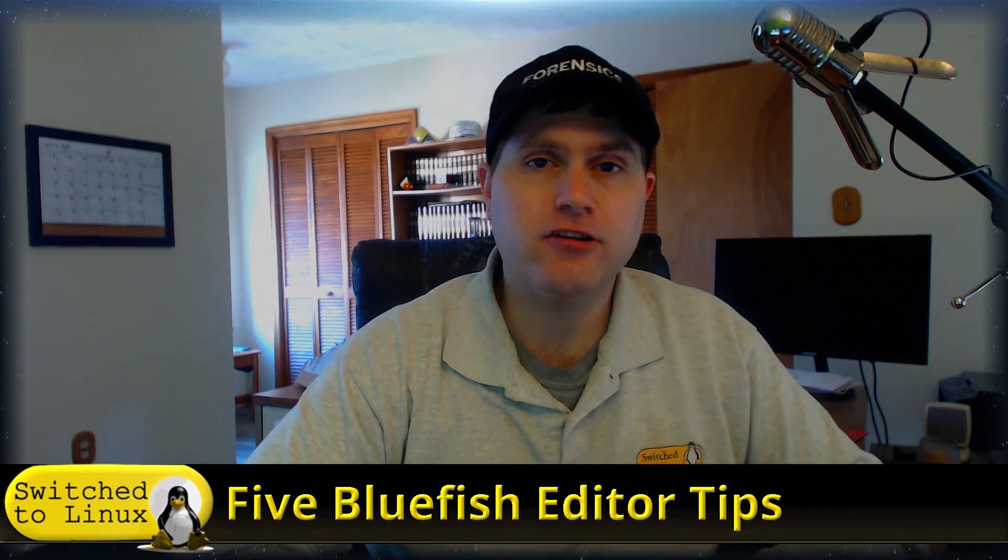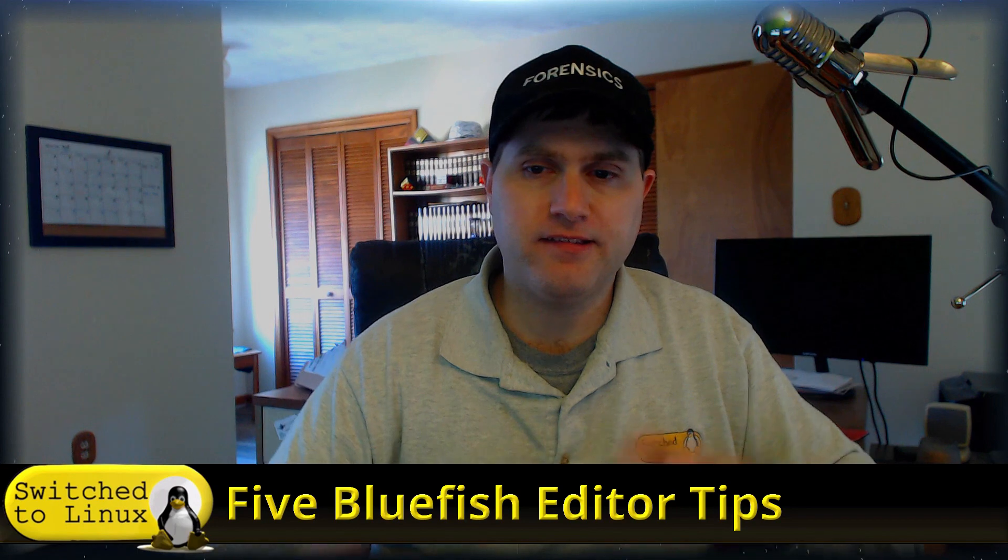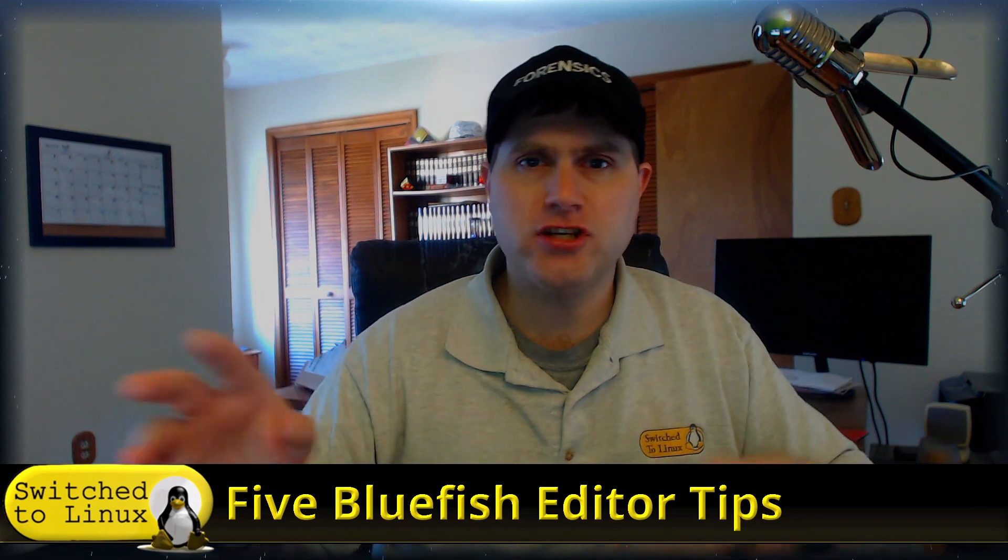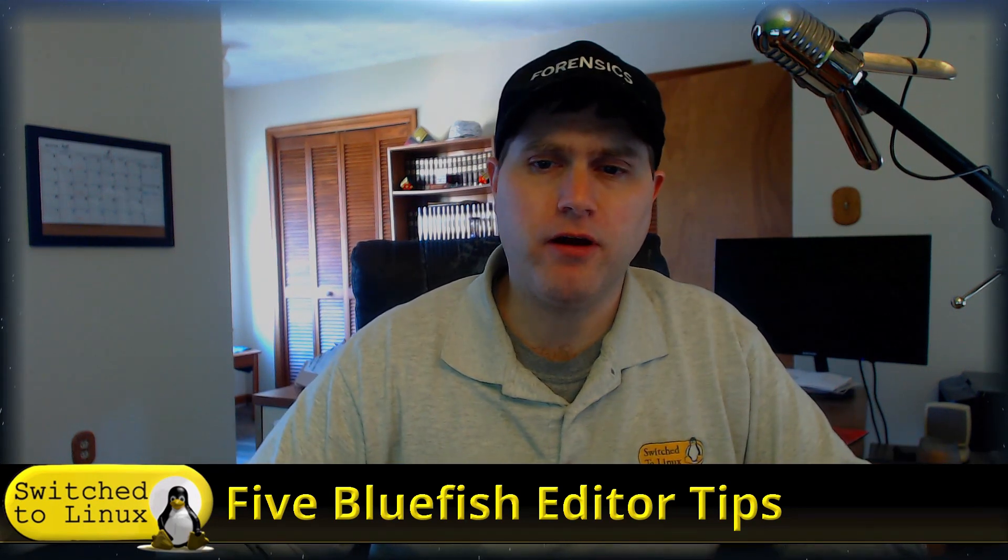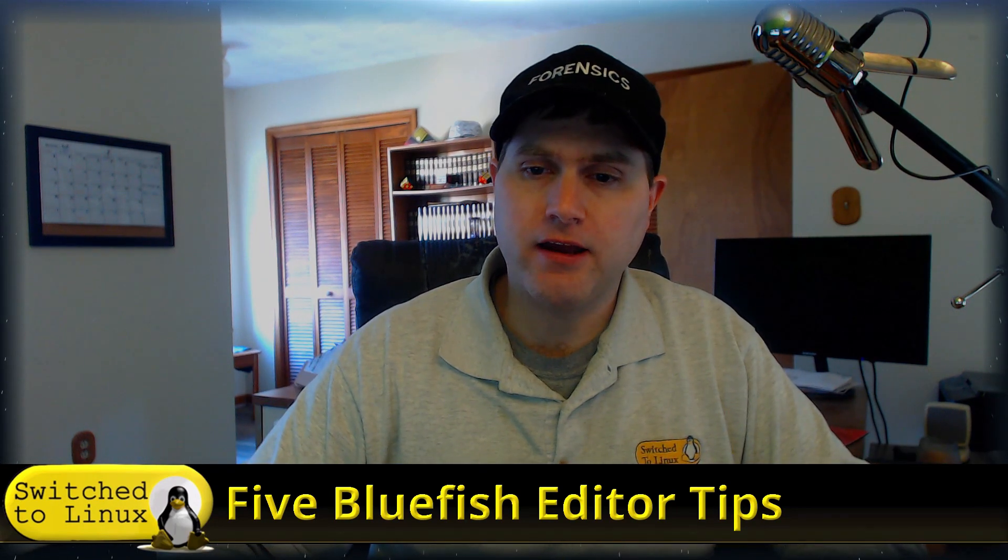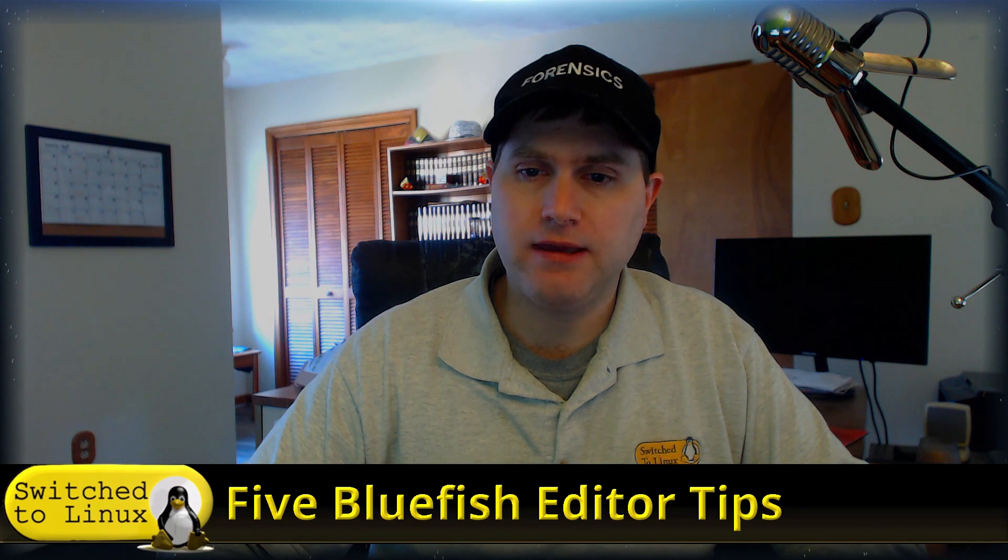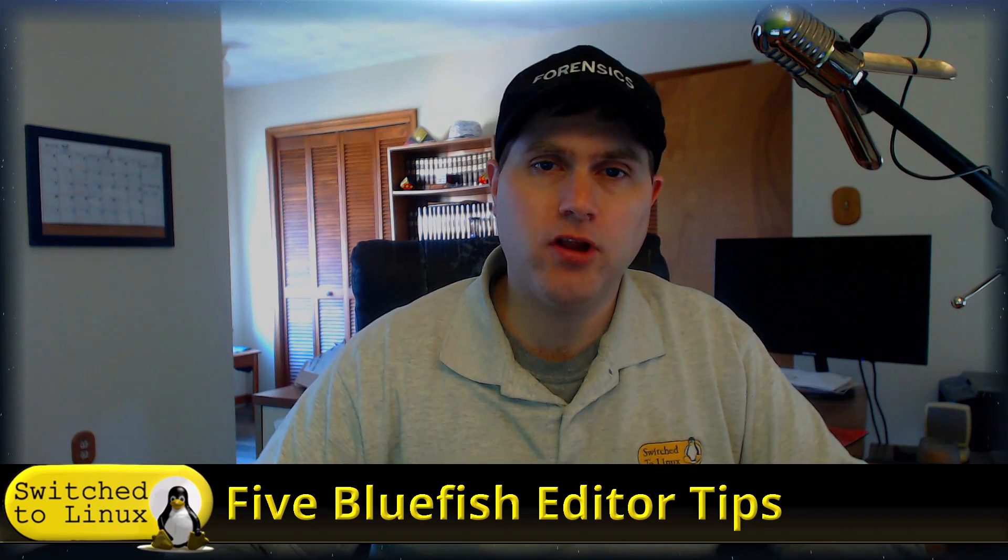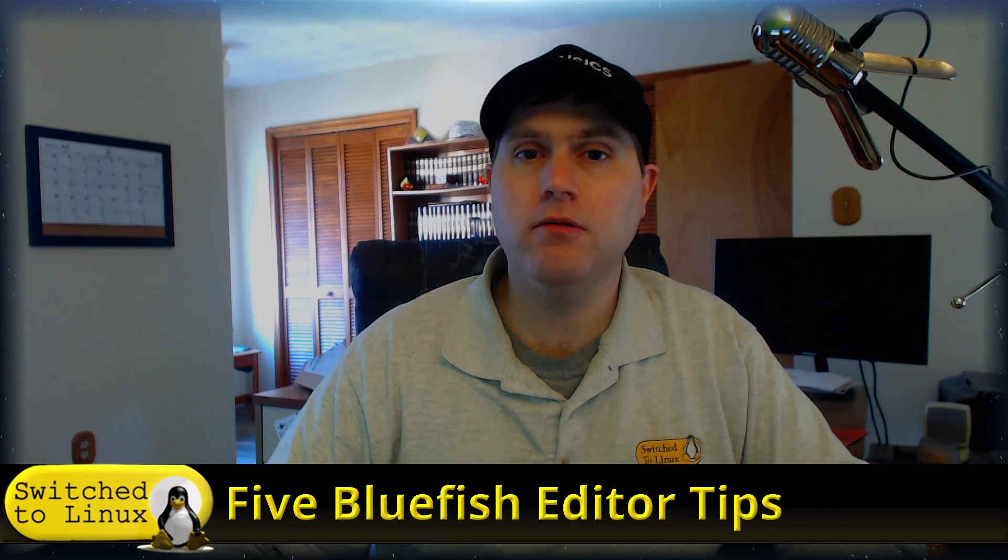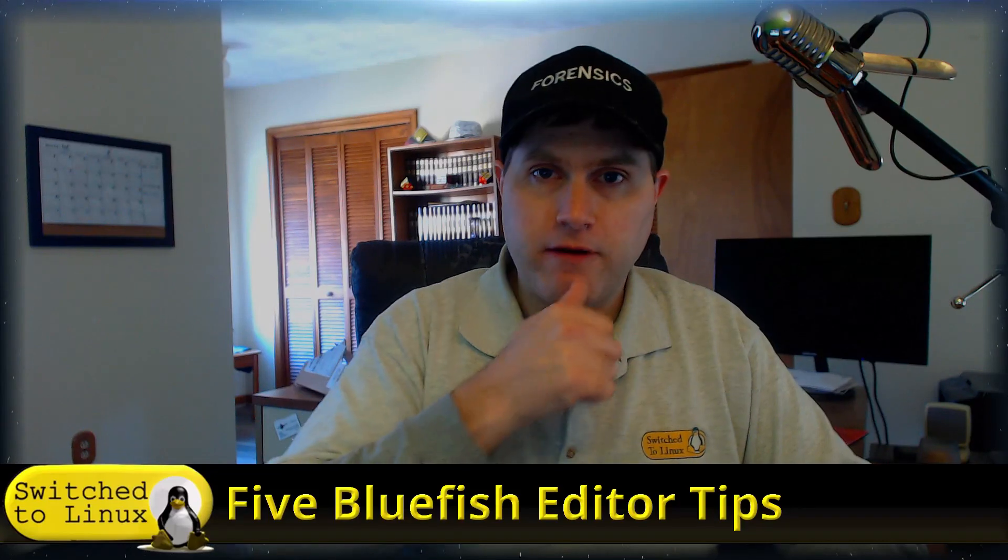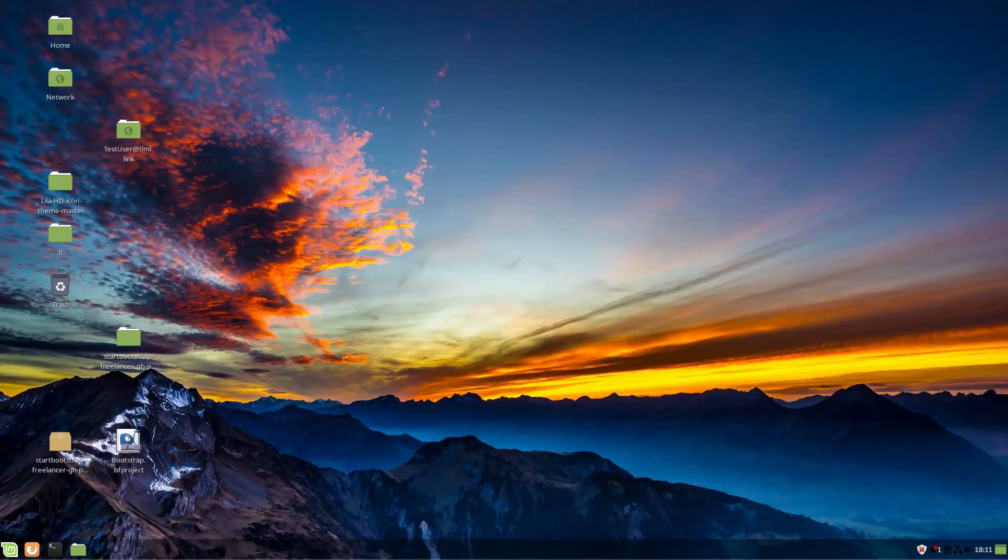We're not going to use my standard transitions this time because I don't want to jump back and forth between the camera view. We're just going to go over to the desktop view and have a look at Bluefish Editor, and I'm going to show you some brief tips about it.